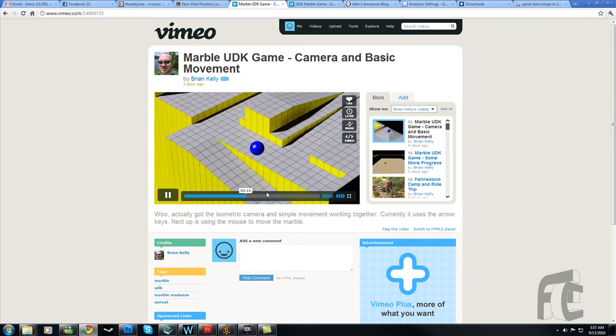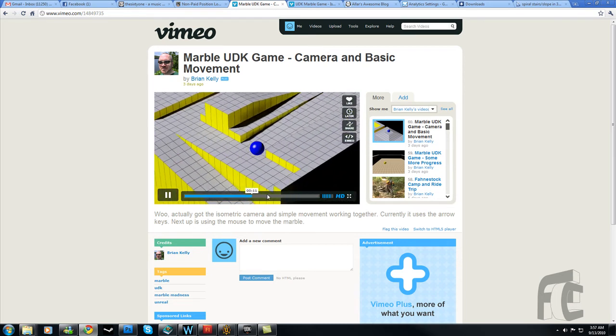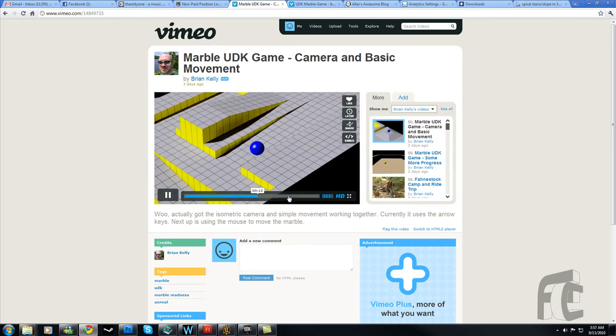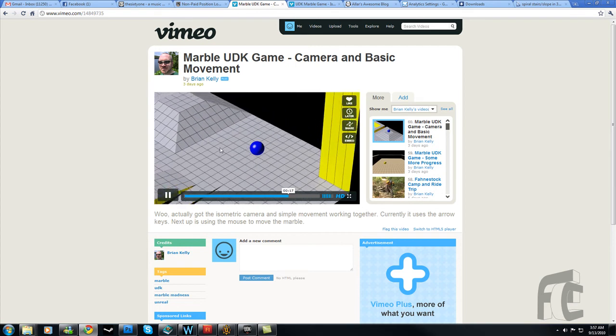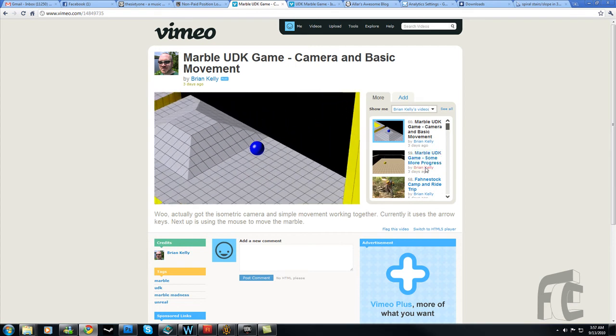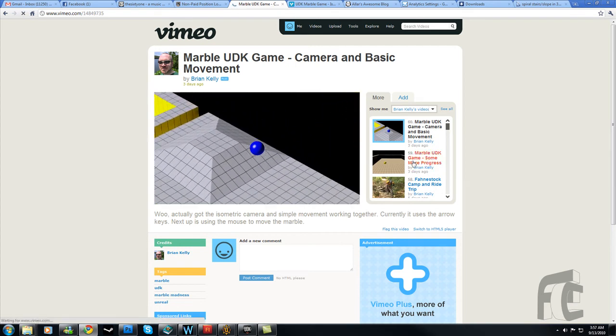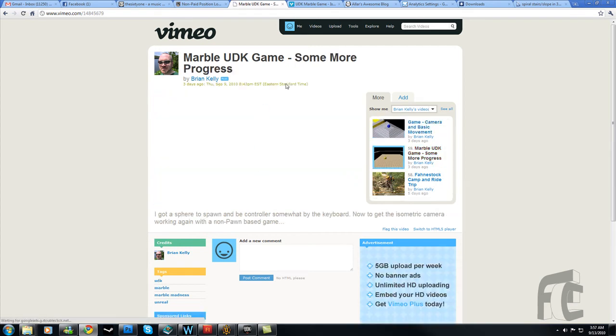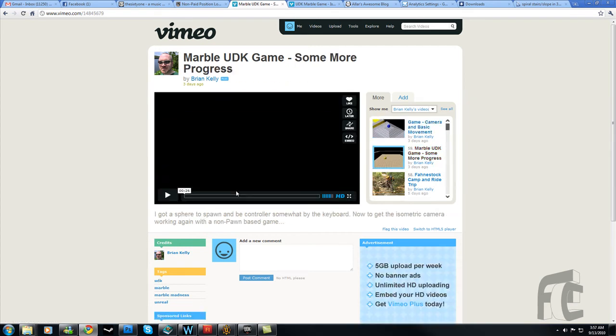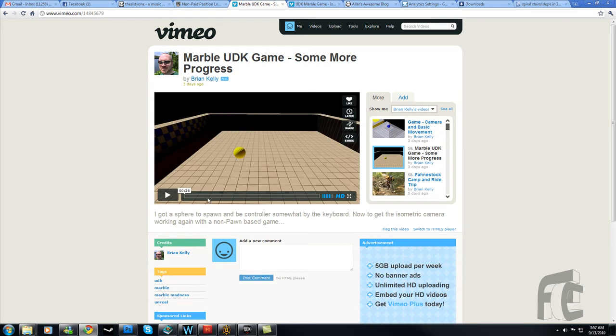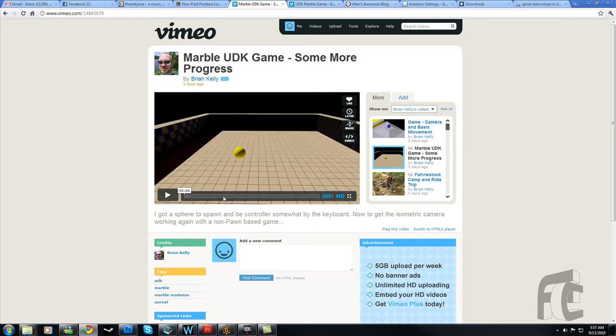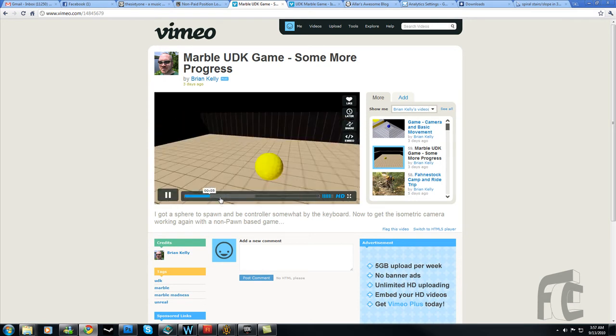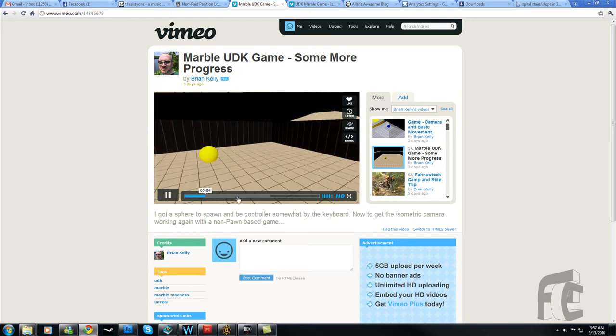This is the game level. You can roll around. There's just this basic level here. Here's another video of some more progress, just him rolling around. That's pretty sweet.